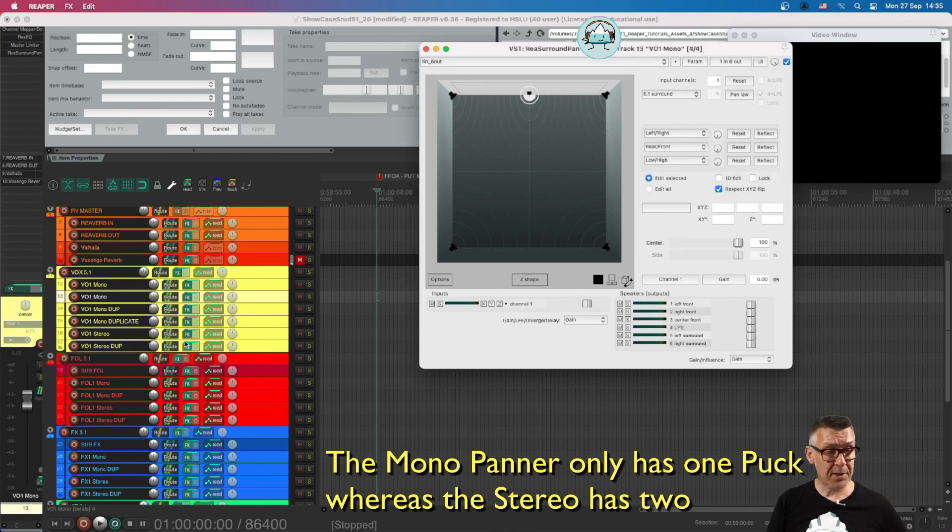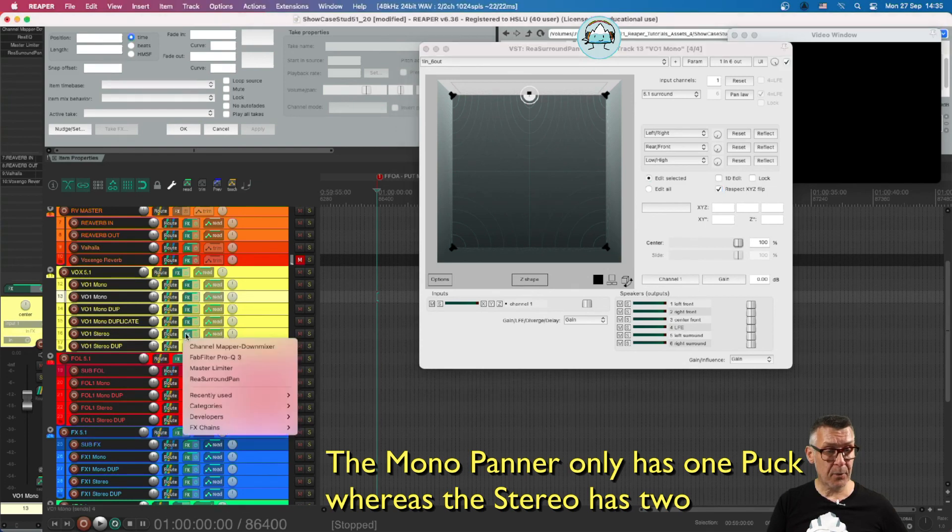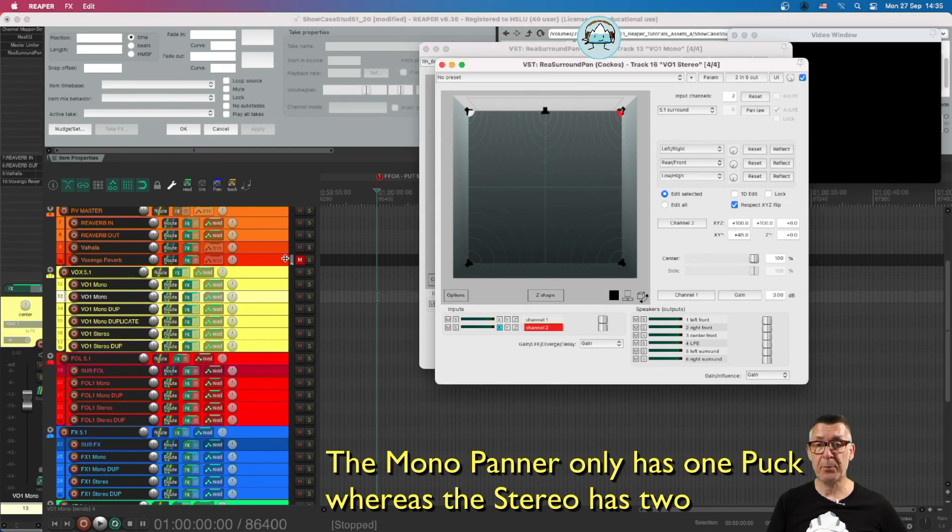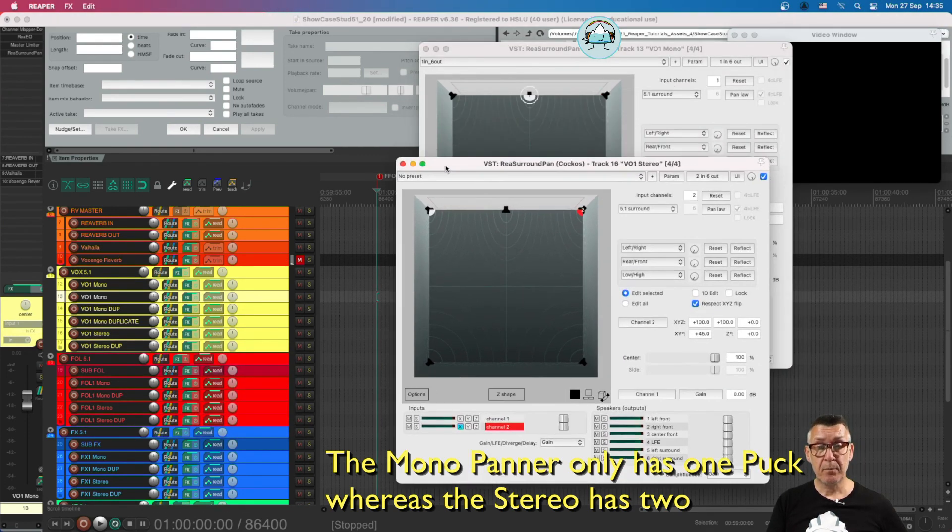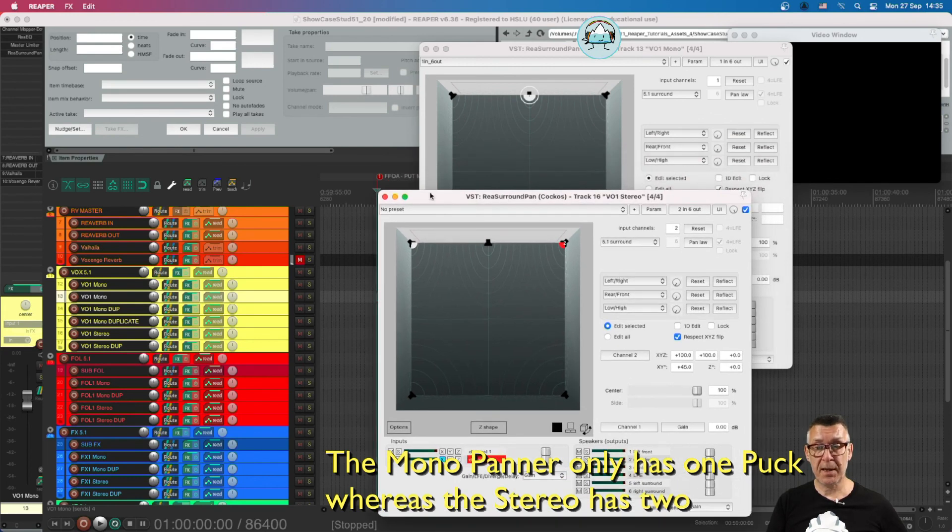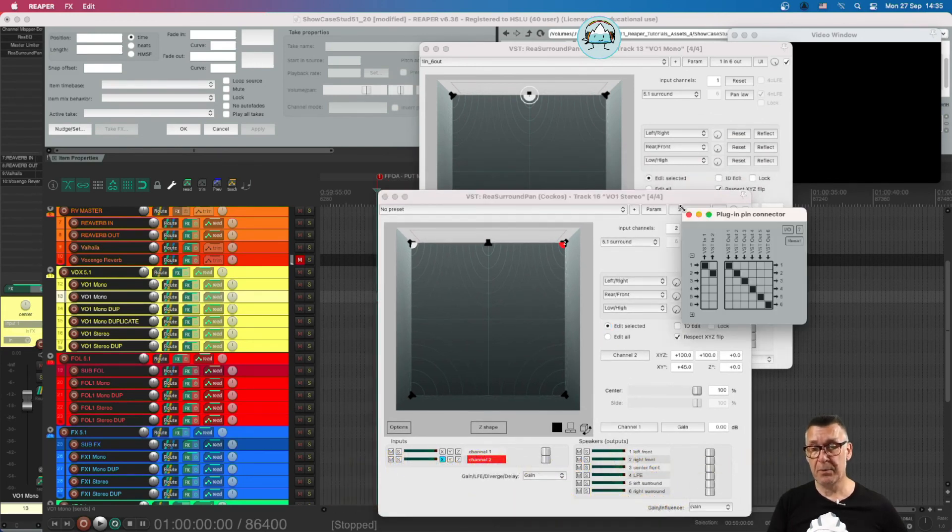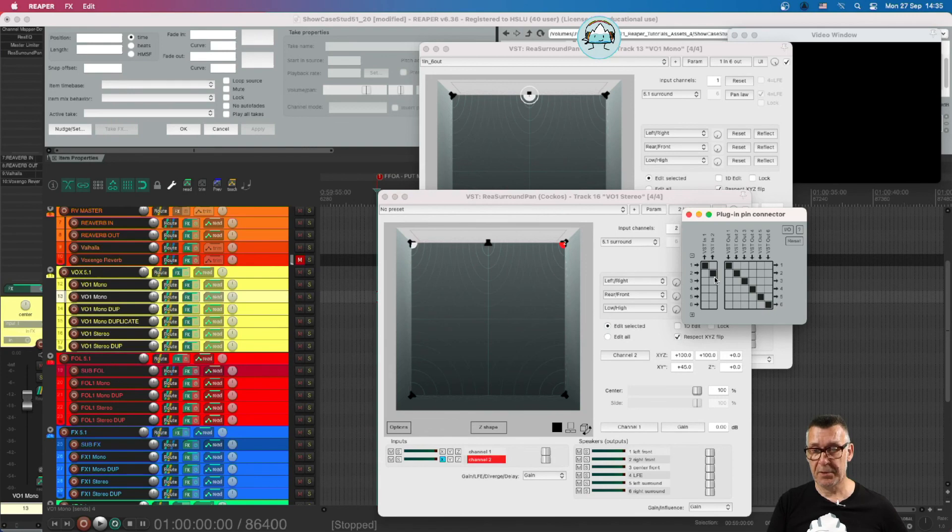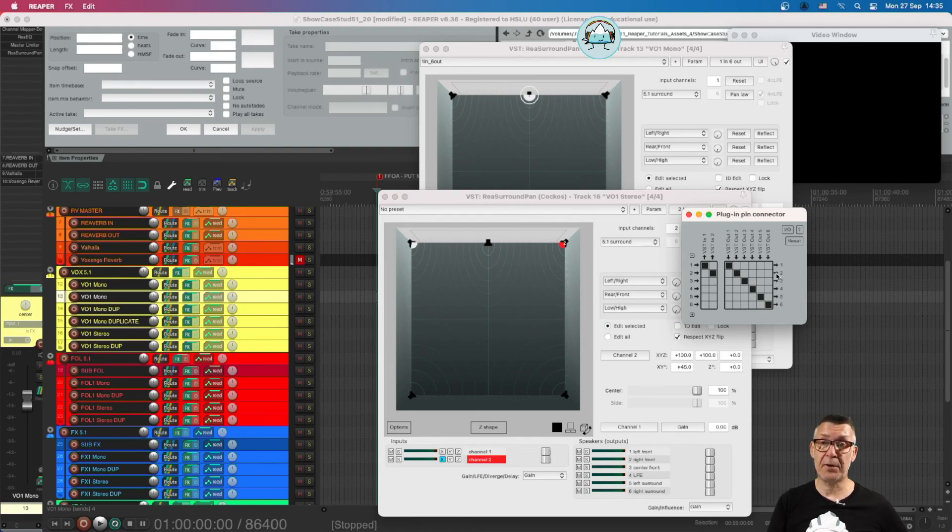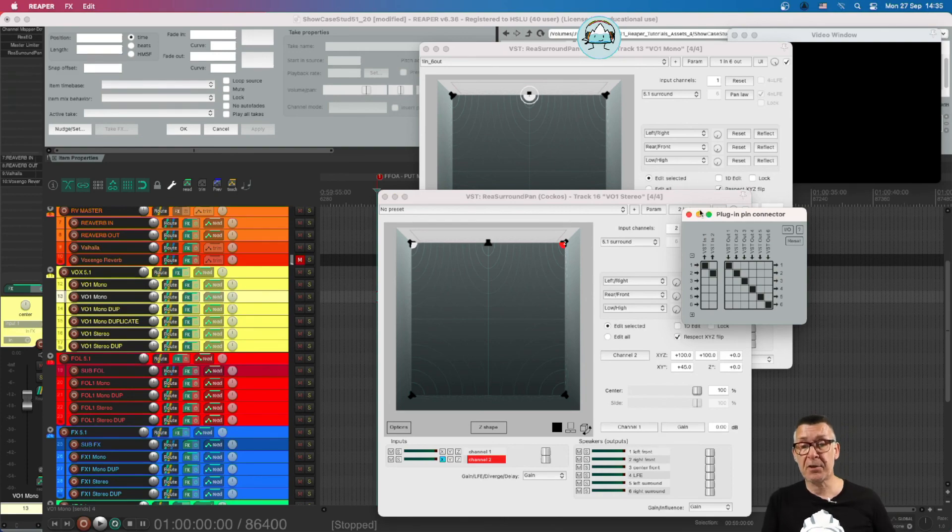The stereo tracks, if we open that ReaSurround pan, are more or less the same, except that they have two input channels. And then these two input channels are also sent to the six-channel bus.